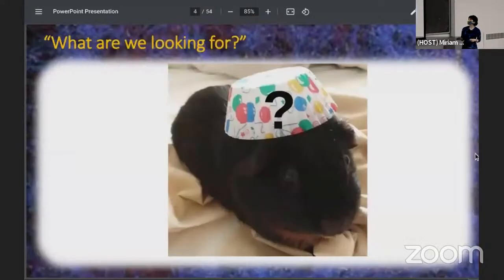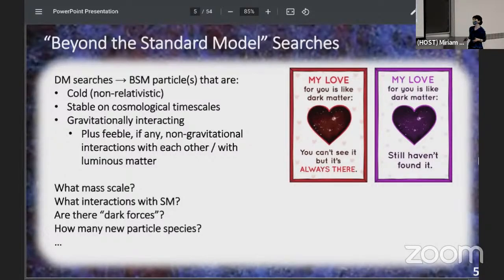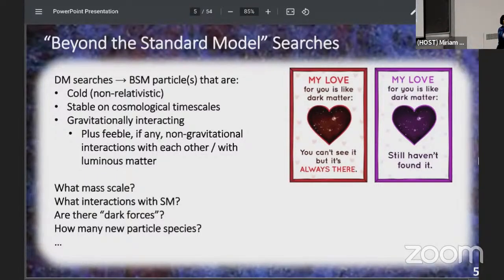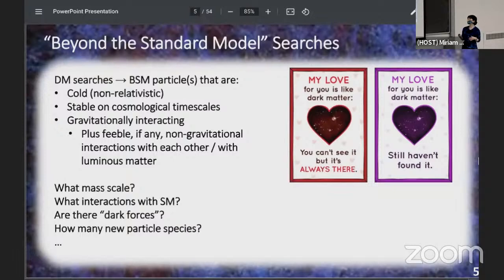So what are we looking for? From a particle physics point of view, searching for dark matter means searching for beyond-the-standard-model particles with a few properties suggested by astrophysics: they have to be cold, moving at non-relativistic speeds; they have to be stable on cosmological time scales; they have to interact gravitationally, because this is how we see their effects in astrophysical observations; and we hope they have some feeble non-gravitational interactions with standard model particles and possibly with each other.